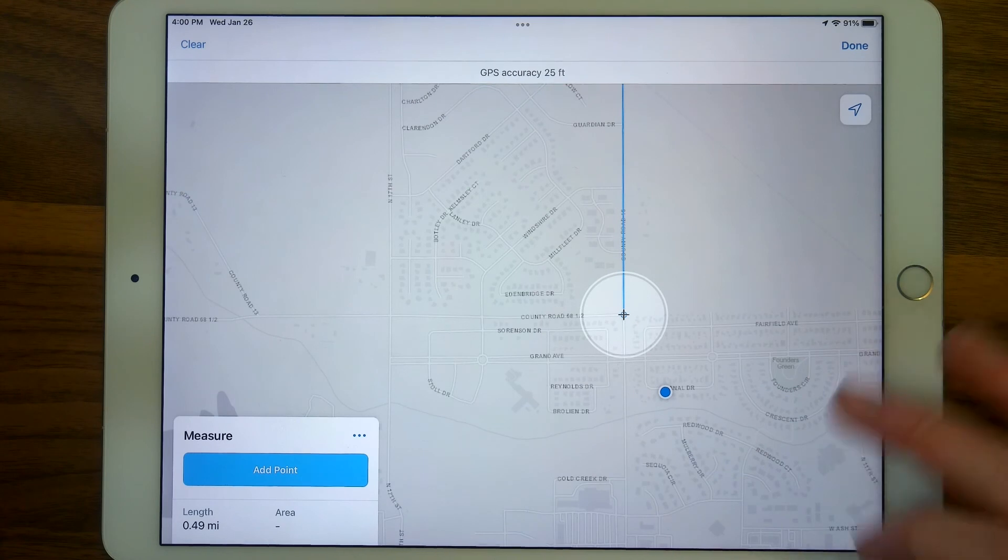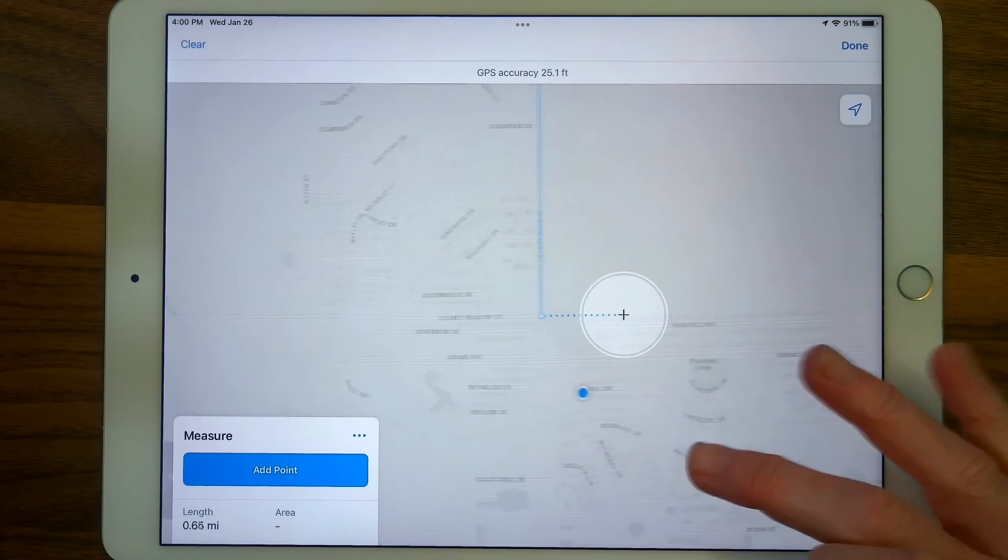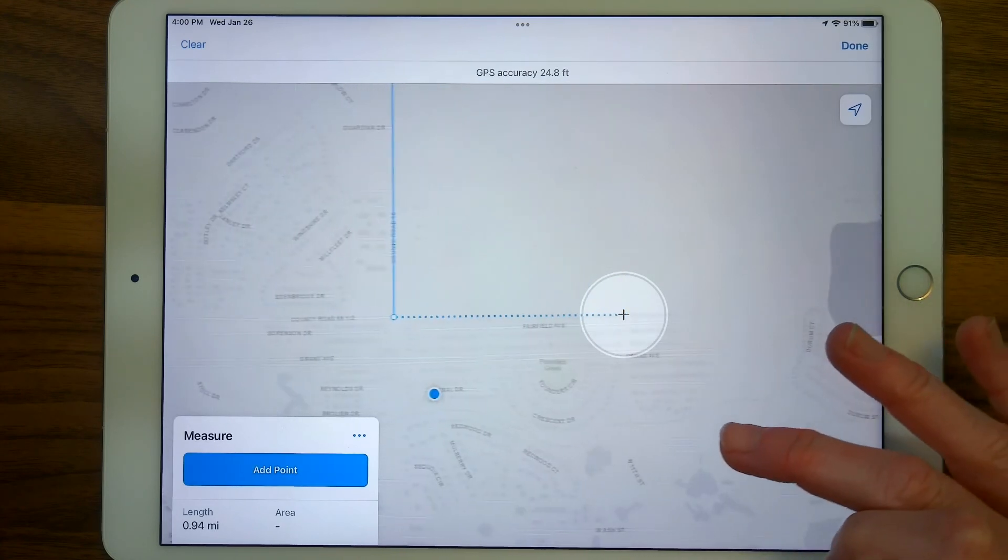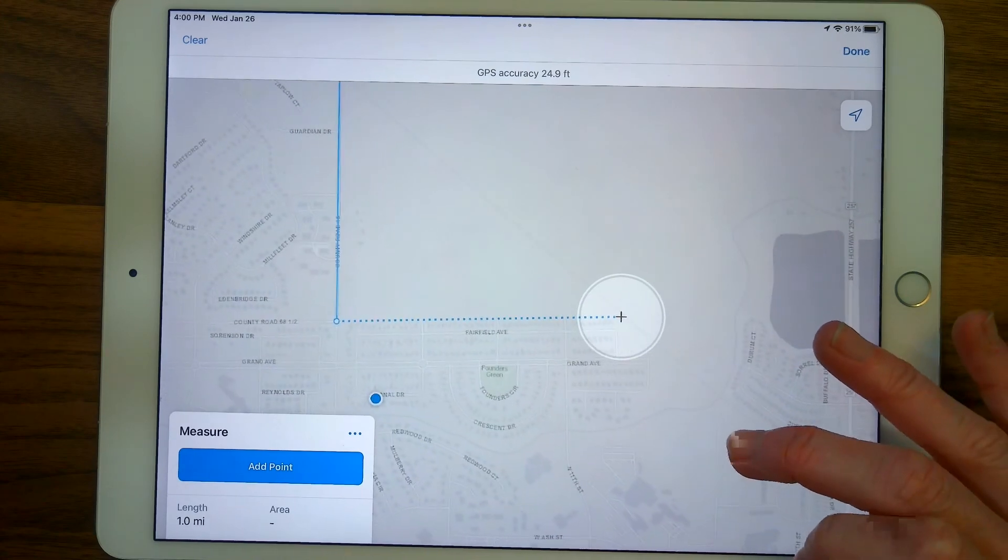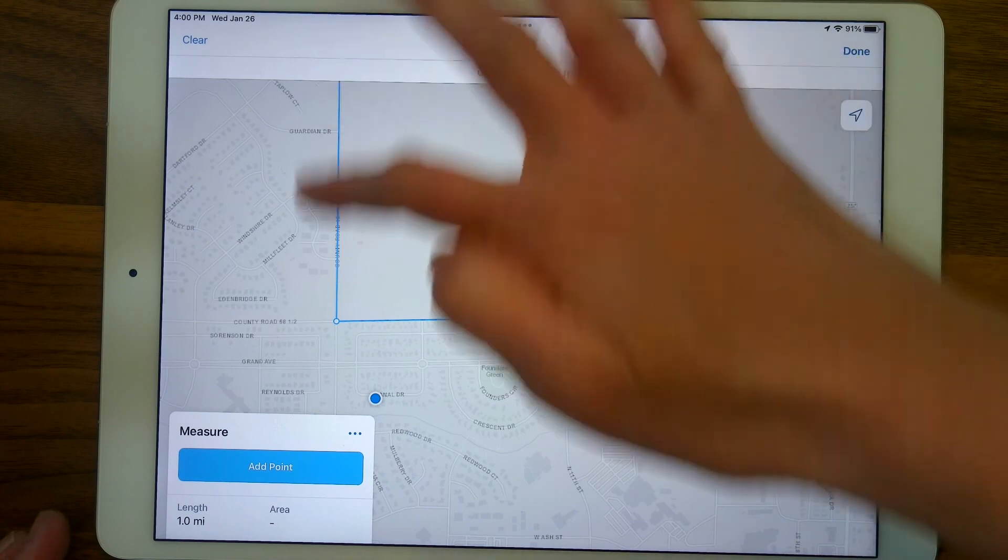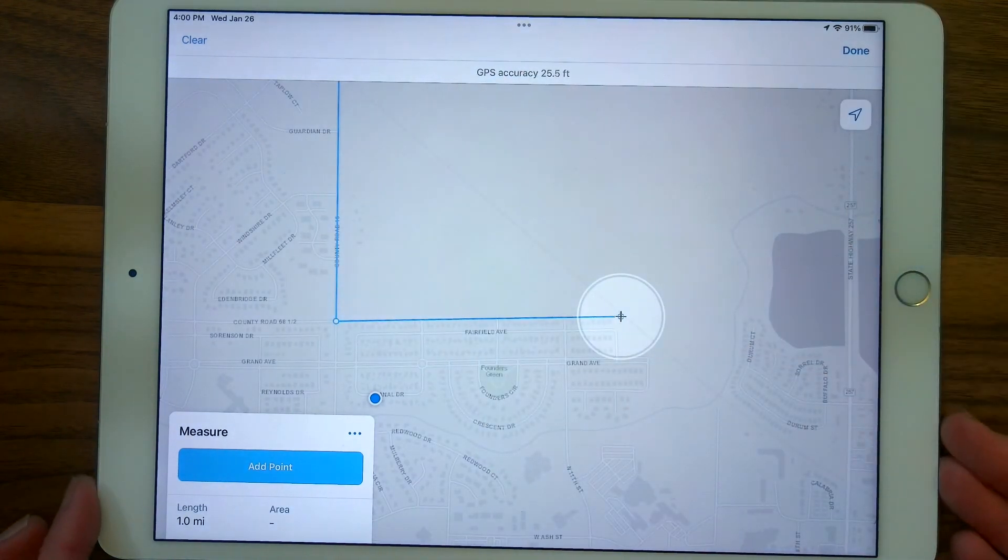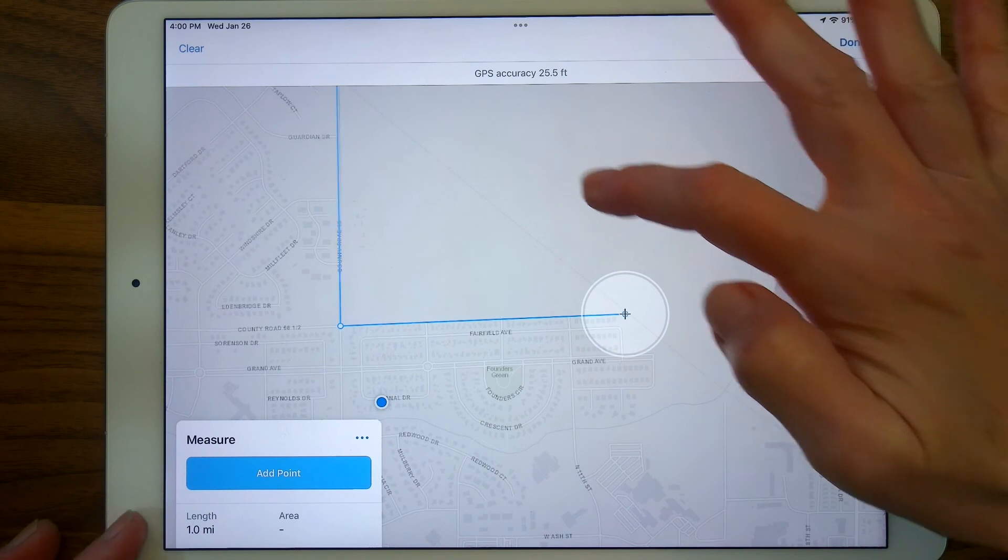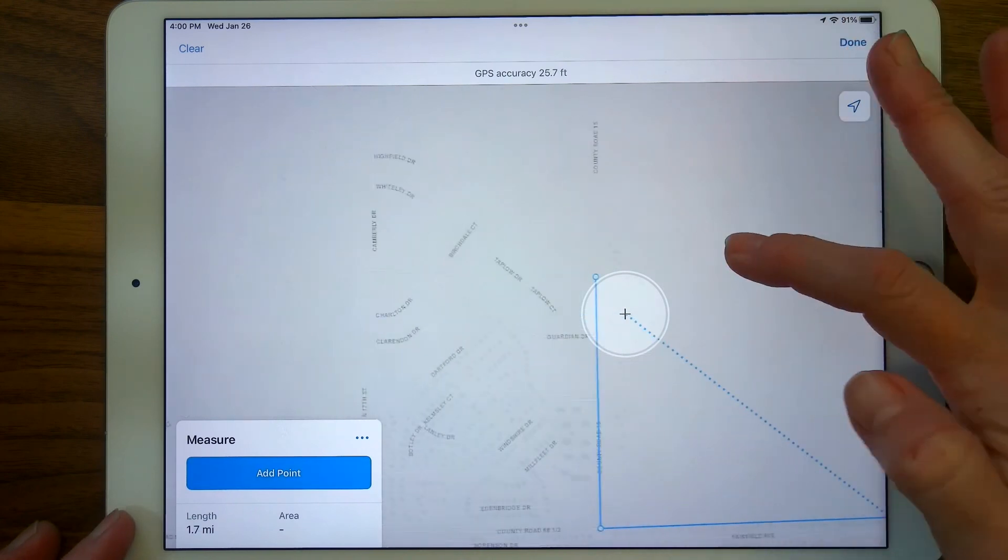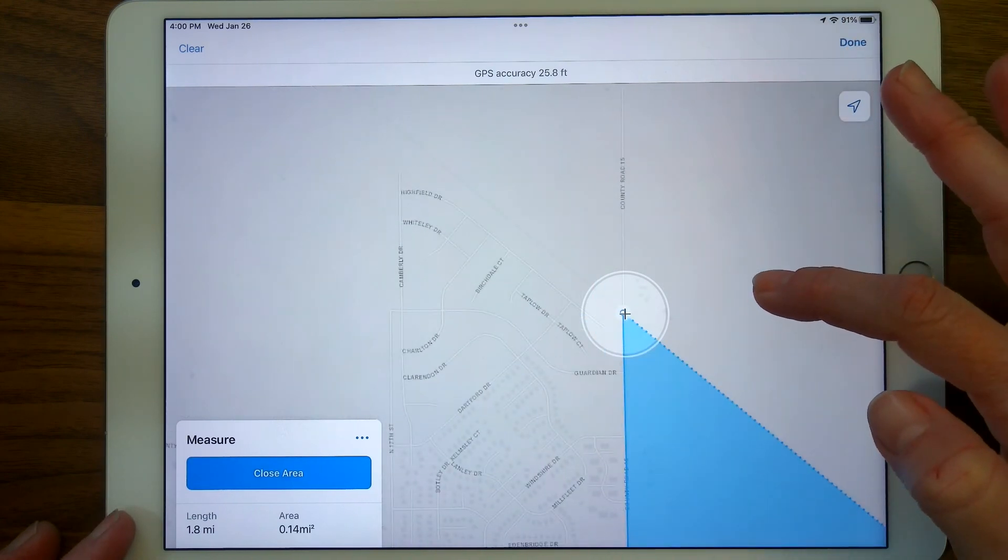But let's keep going adding points, and if I want to, I can kind of get the area of this little field next to the railroad tracks just by pulling and dragging and adding a point. Now I've got the full length is one mile even. That's kind of cool. I ended up with an even number. And let's keep going and close this into an area.